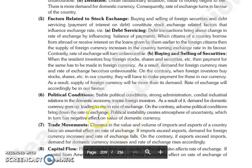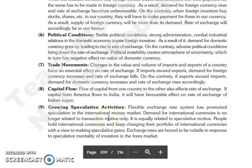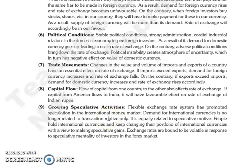The next factor is political conditions. Stable political conditions, strong administration, and cordial industrial relations in the domestic economy will inspire foreign investors to invest. The demand for domestic currency will increase, which means the rate of exchange will be favorable.